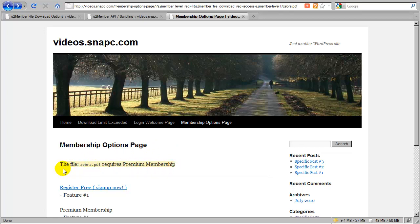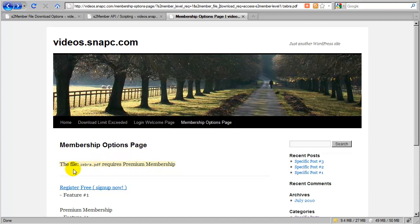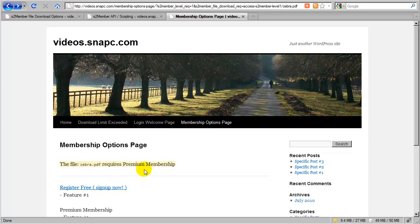In one example, what you might do with this information is display a custom alert on the membership options page like I've implemented here. I have the exec.php plugin installed, and I have a code snippet that went into my membership options page. It just runs a conditional and says, if these two variables are passed over, I'm going to display a custom alert here, a more informative message to the customer that says the file zebra.pdf requires premium membership.